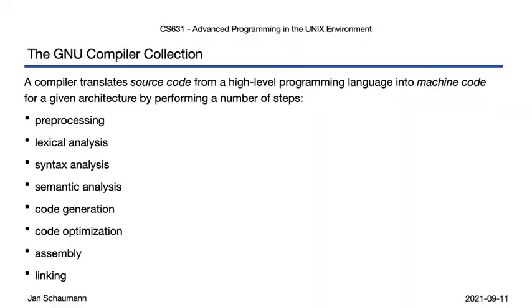As we discussed in the previous two videos, we know that the compilation process consists of several stages, as shown here. In our last video, we looked at the preprocessing stage, which we learned could be manually performed using the cpp command line utility.